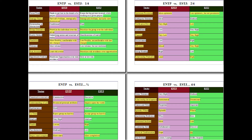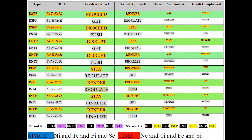This is the main table — what the file is called on my computer. It basically lays out the function stacks of each of the types, the default approach, what I call the main function, and the second. Make note also at the bottom: the space and time designations. Each of these functions has a space or time designation that relates to stasis or to fluidity.